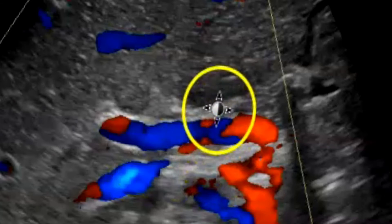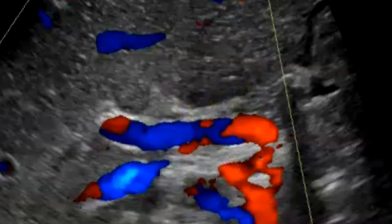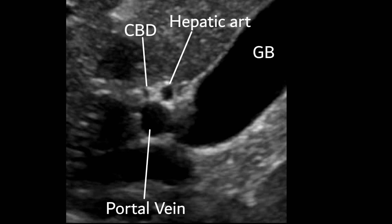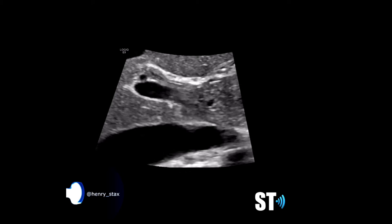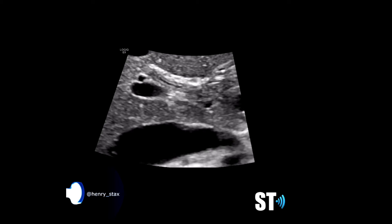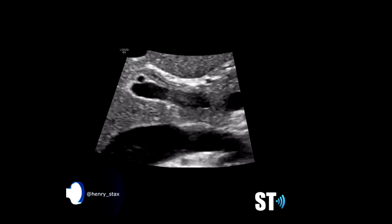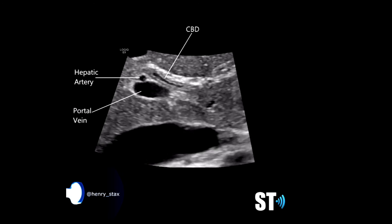You're going to want to use color Doppler to differentiate the common bile duct from the hepatic artery. Oftentimes when you're sagittal on the patient, you'll be getting the portal vein and the portal triad in a transverse Mickey Mouse view. If you go transverse and at an oblique angle, you'll be able to get the common bile duct in a longitudinal plane.